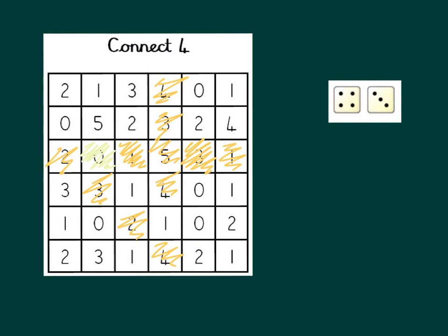What would be great is if you can put in your home learning book either one of the games that you've had a go at, the sheet, and just pop it in your home learning book, or maybe a comment on how you got on with the game. That would be fantastic. Can't wait to see you back in class.